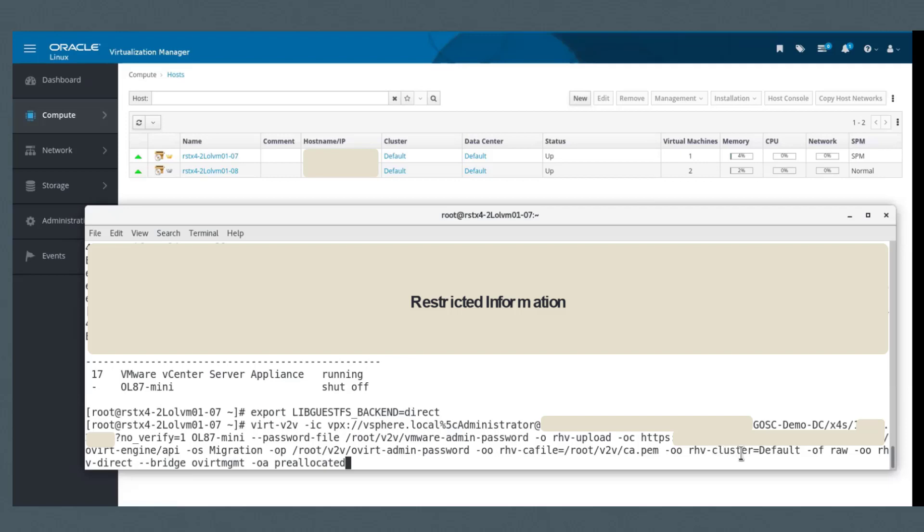And this is for the disk. The OA is a pre-allocated disk. So we go ahead and run that.